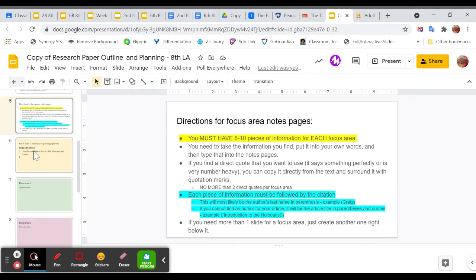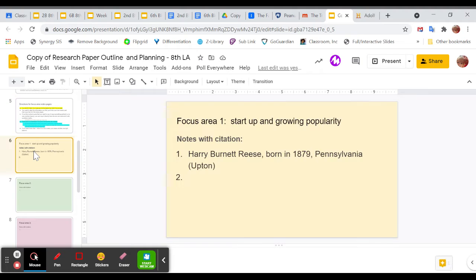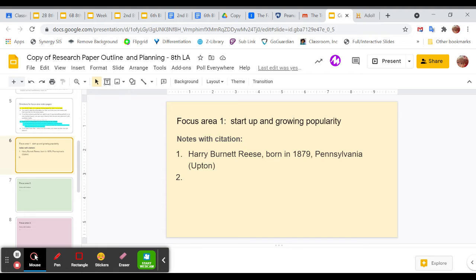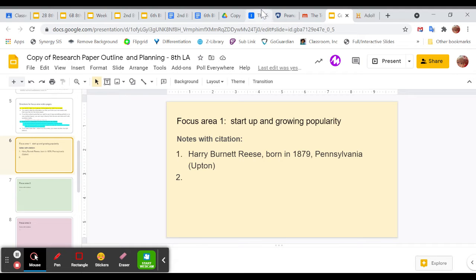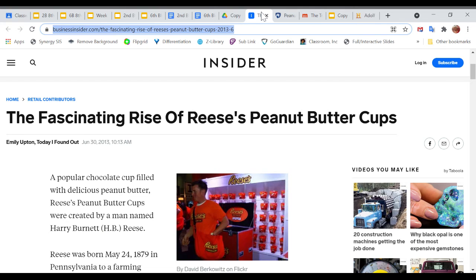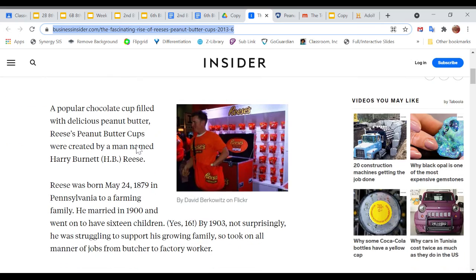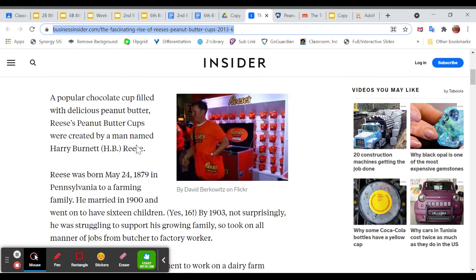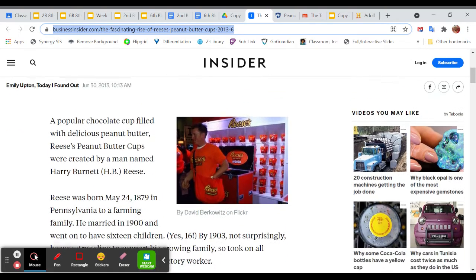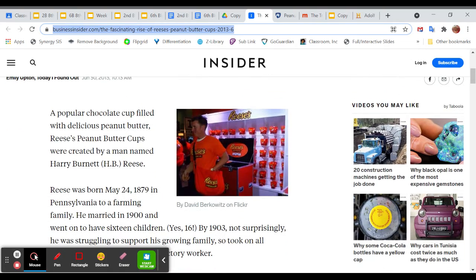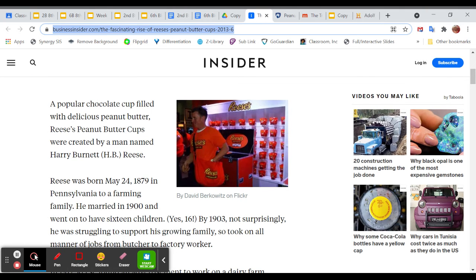So when we're doing this, this is what your information is going to look like. So my focus area one, I put my focus area one title here, Startup and Growing Popularity. And now I have my notes with a citation. So I went to one of my articles. Let me try to find which article that was. I believe it was this one right here. Yes. And I read through the first couple paragraphs.